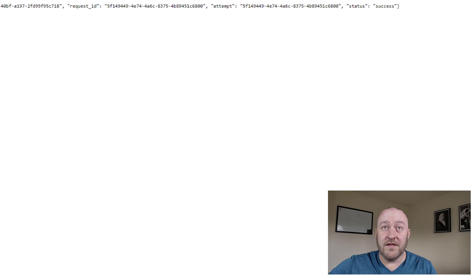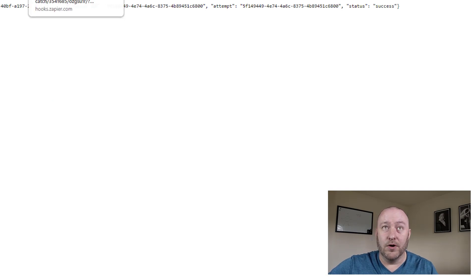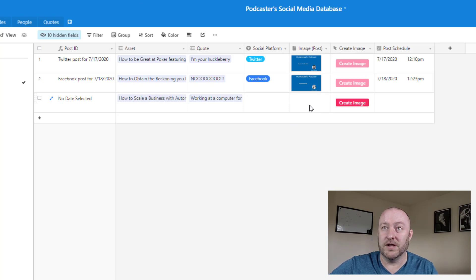By clicking that button, it opens up my webhook and let's give it a moment and cross our fingers that our automation runs appropriately.